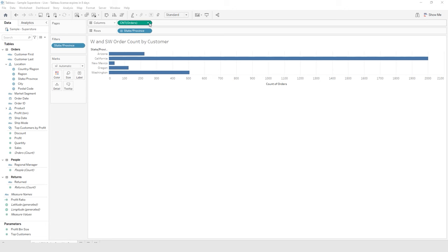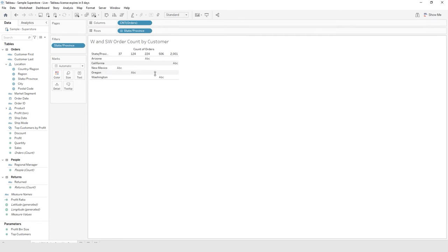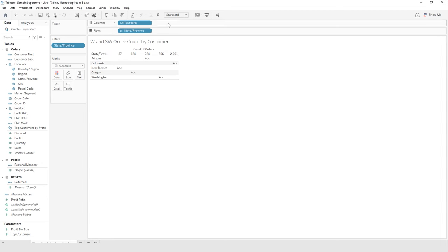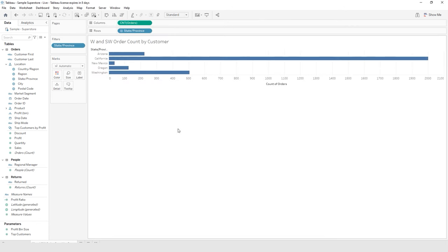In your column shelf, go to the dropdown next to Count of Orders. Notice it's automatically continuous — we're going to choose Discrete. So now the count of orders becomes like headings; notice there's no longer an X axis going across the bottom. That just doesn't quite make sense for what we're trying to ascertain from this data. Go to the dropdown arrow next to Count of Orders and change it back to continuous. Now you get your X axis back, which is a measurement of the count of orders.